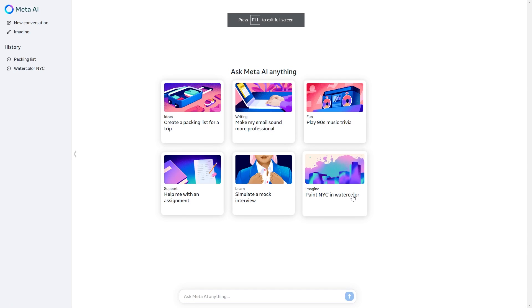Welcome to this online tutorial. Today Meta released their new Meta AI and this tutorial is going to be a comprehensive guide on everything you need to know.